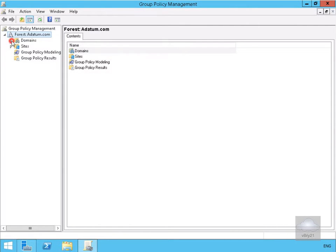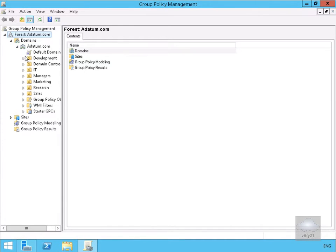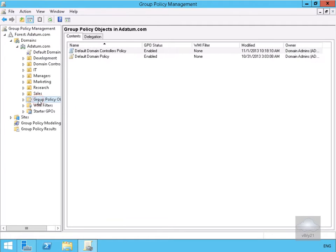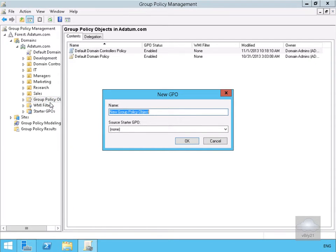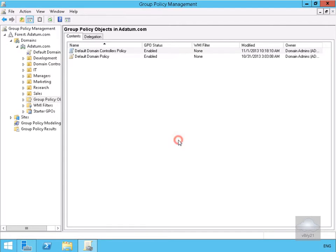We're going to go to Forest, then into our domain — find datum — and expand it to locate the Group Policy Objects folder. Once we find it, we'll right-click and create a new group policy. I'm going to call it 'Desktop', and as its name suggests, we'll use it to lock down the desktop. I don't have any starter GPO template I want to use at this point — a starter GPO is really just a template — so we'll select OK.